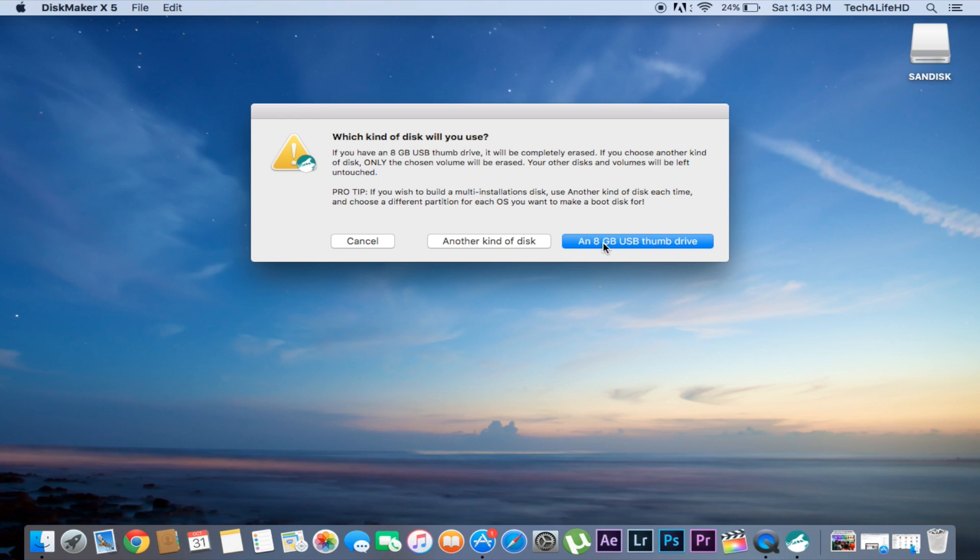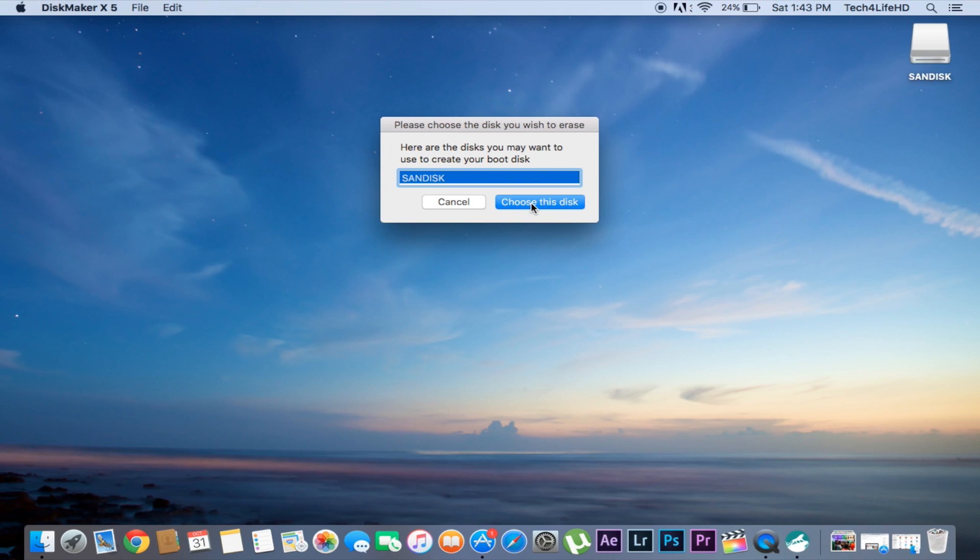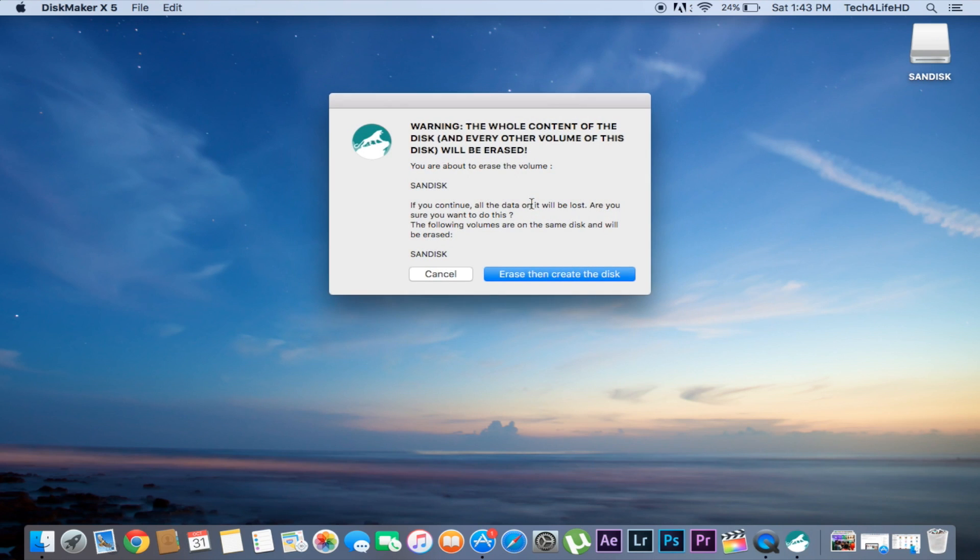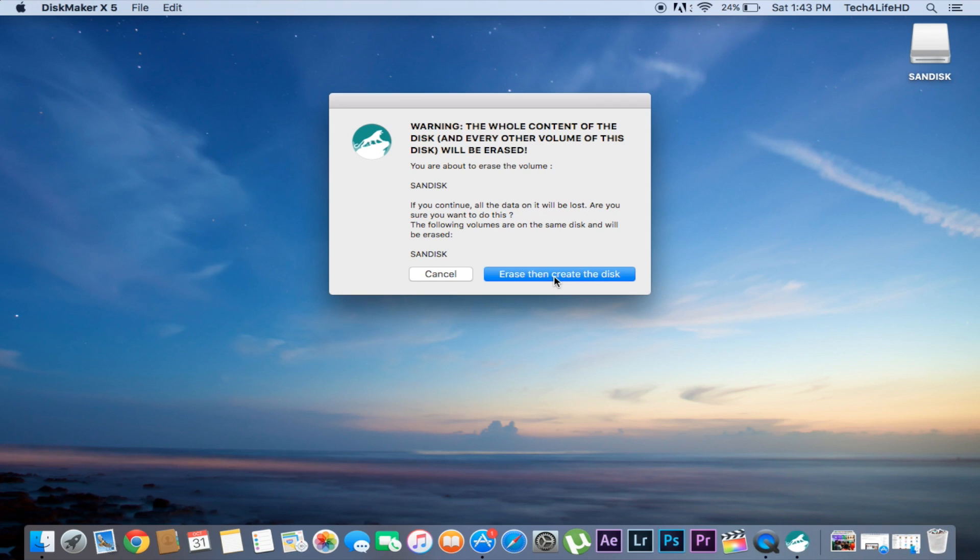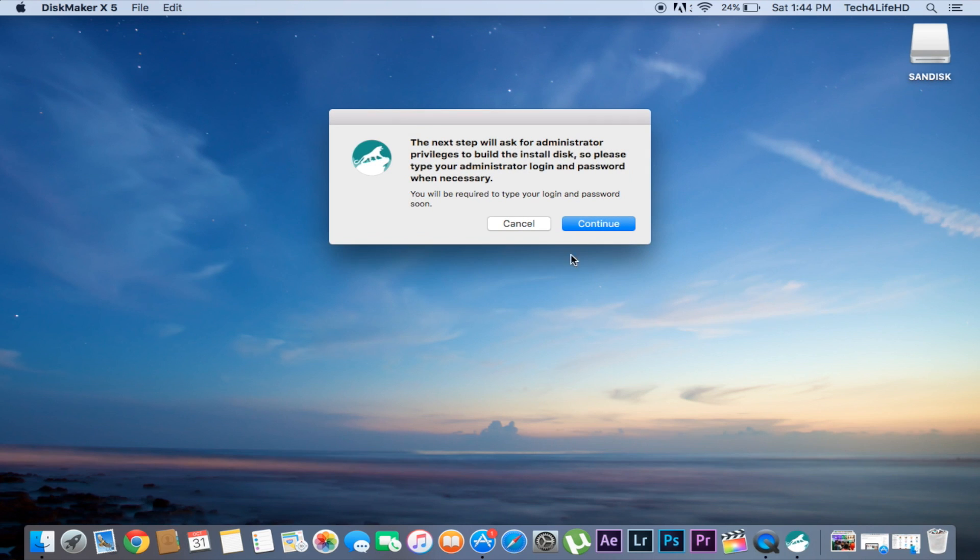Make sure you select the right disk you have plugged in. Click Choose This Disk. From here you should click Erase, then Create the Disk. Make sure you have no data in your USB drive. In this process it will lose all your data and files, so make sure you have a backup. Click Continue.